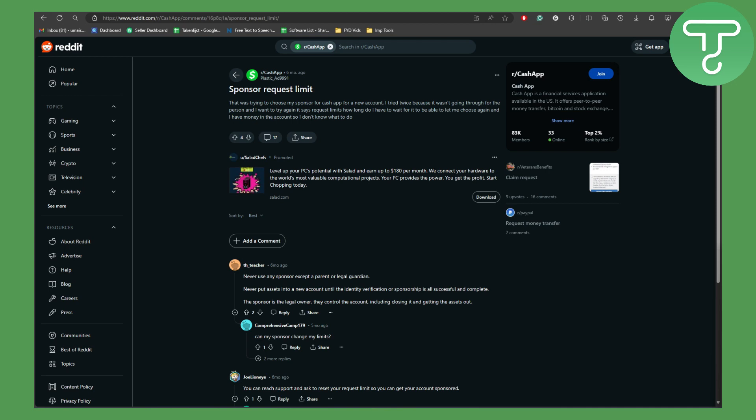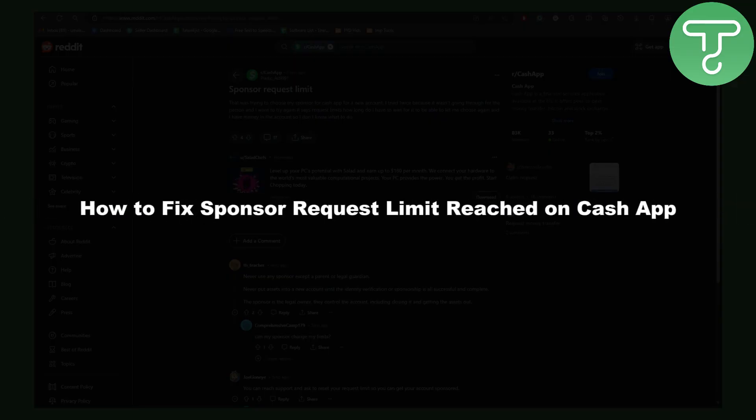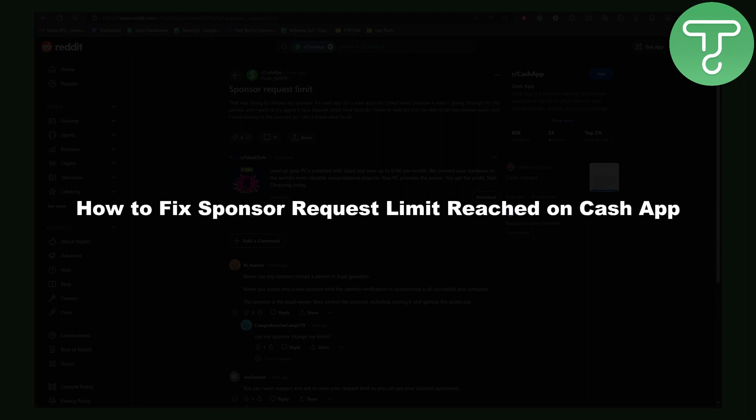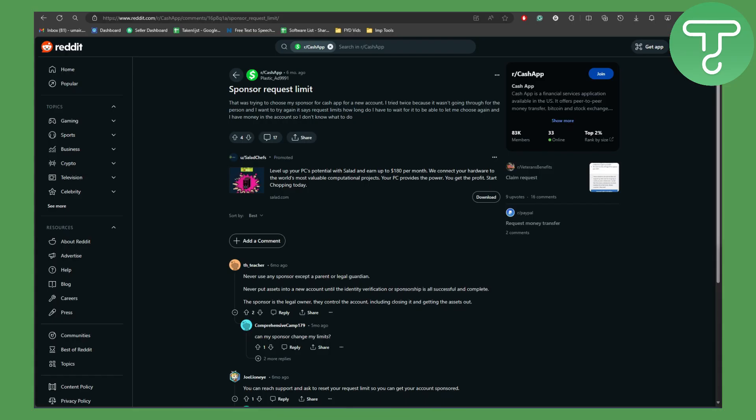Hello everybody, welcome back to another video and in this one we will be talking about how to fix sponsor request limit reached on Cash App. So without further ado, let's dive right into the process.